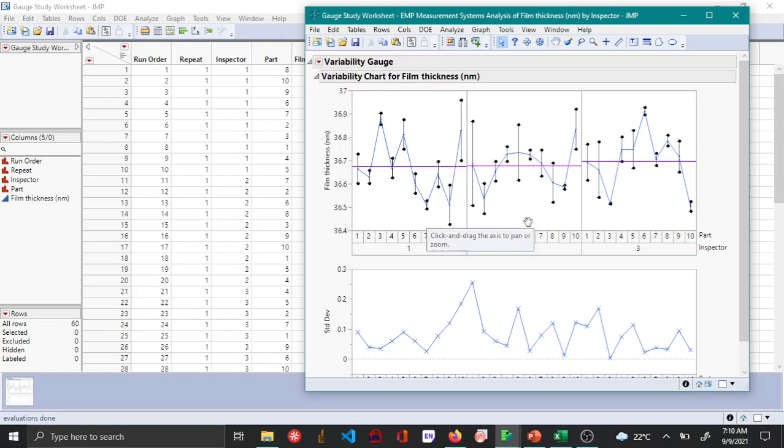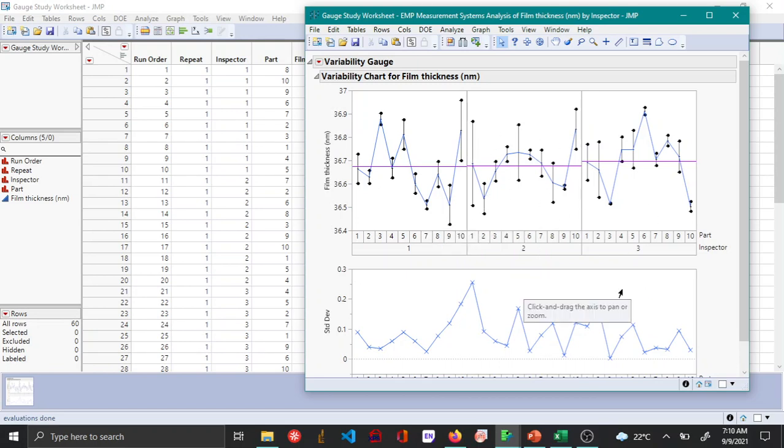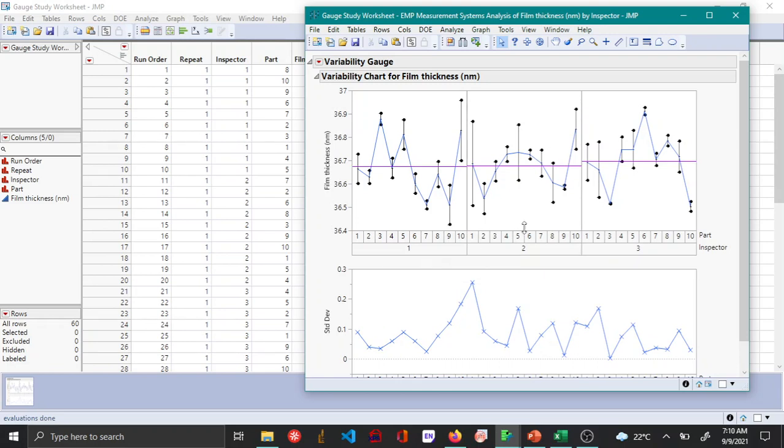But yeah, so this is the Gauge R&R MSA method to see the repeatability and reproducibility when performing the MSA study.